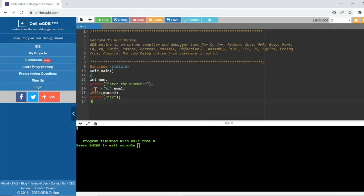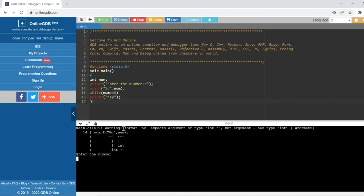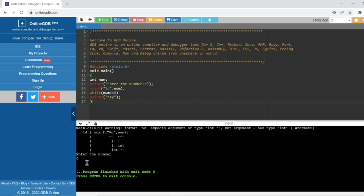Let's see the output of this code. There is no compilation error, there is no translator error. If I give input zero here, then the condition becomes true and this is a while loop, so it should print 'hi' infinitely. But here it is not printing — it finished. This means it is a segmentation fault error. Segmentation fault comes under runtime error.